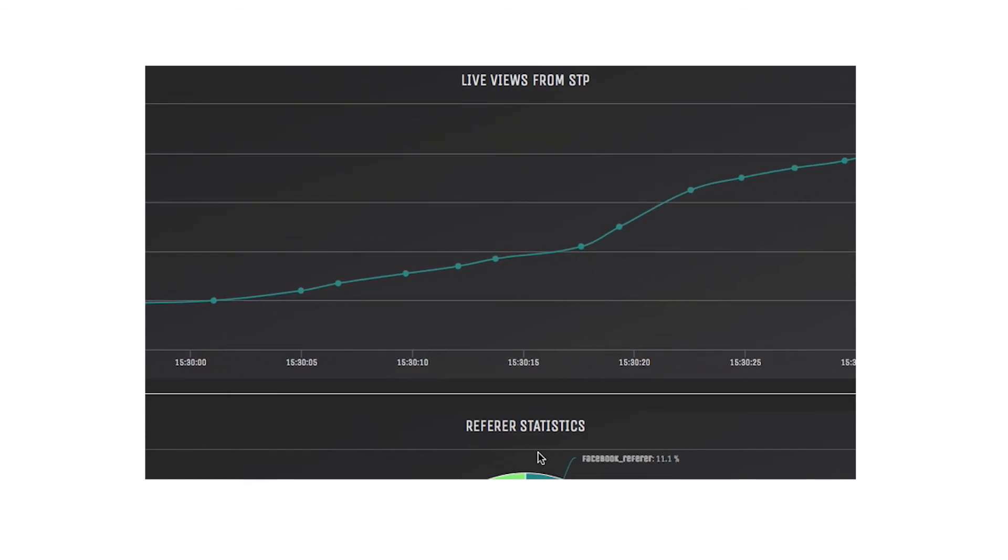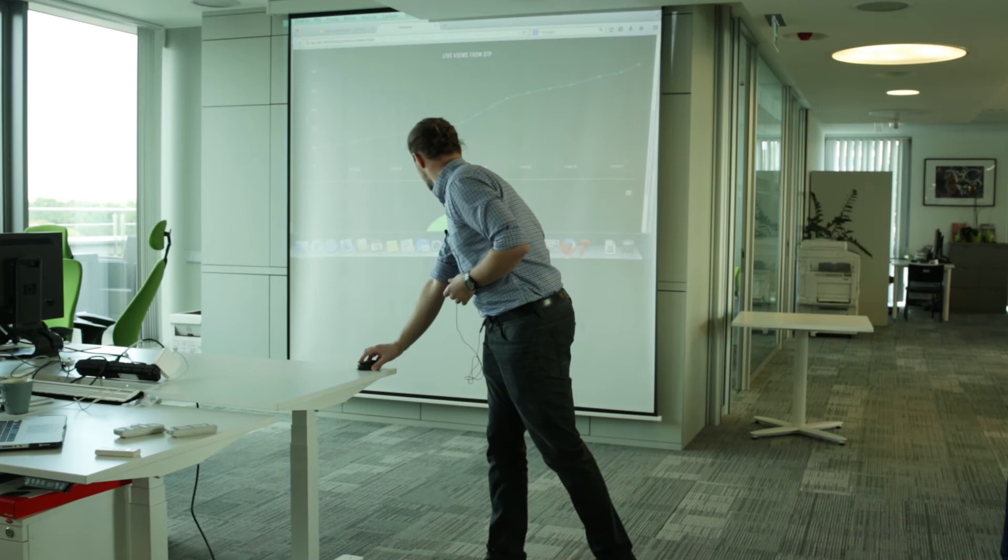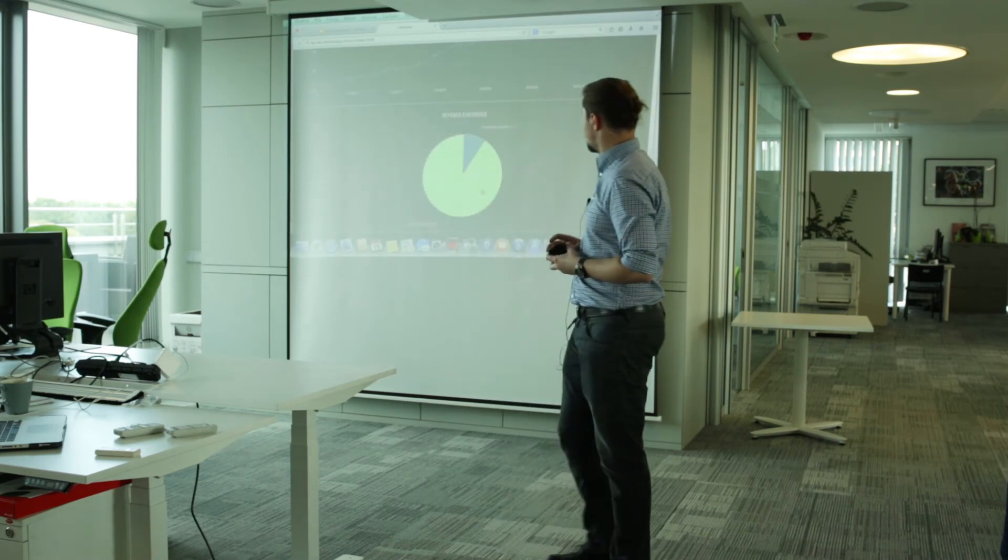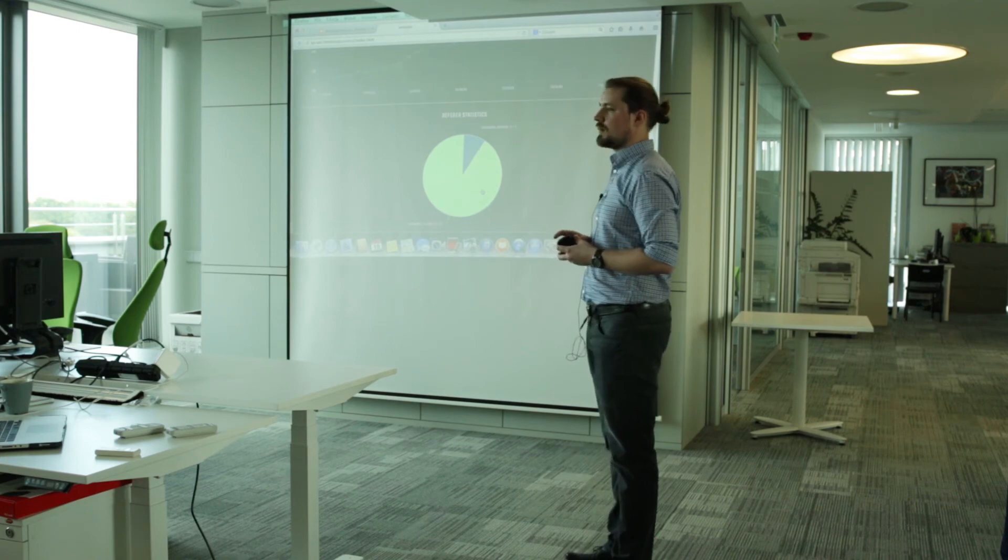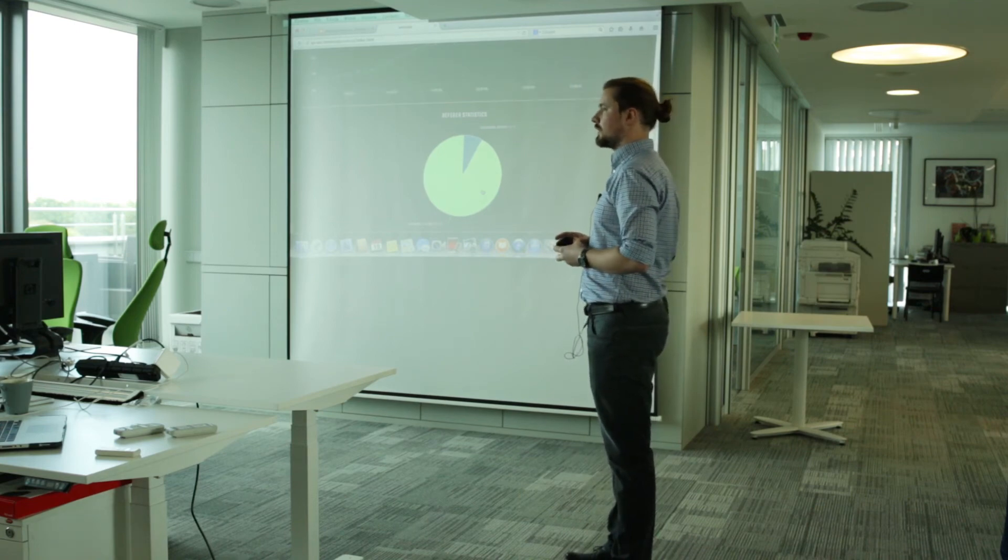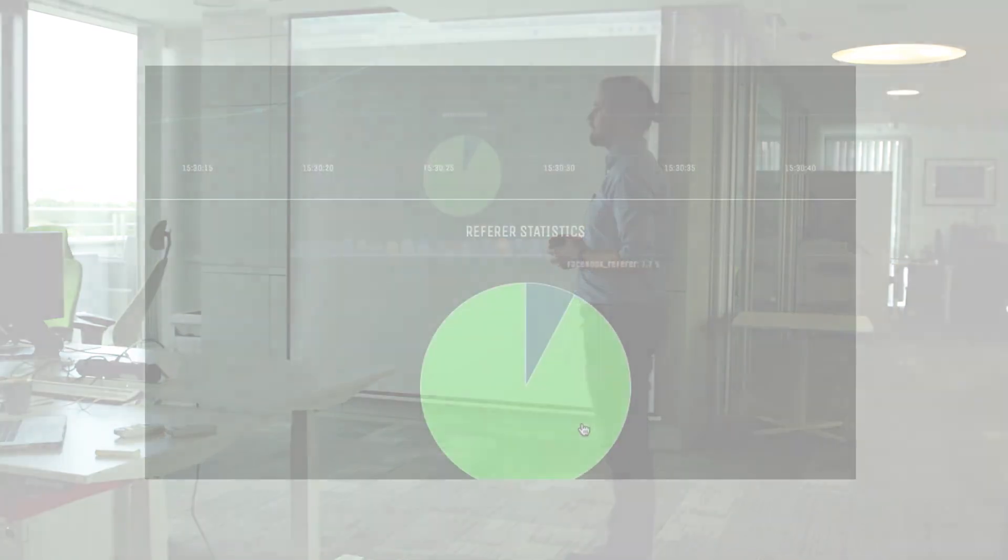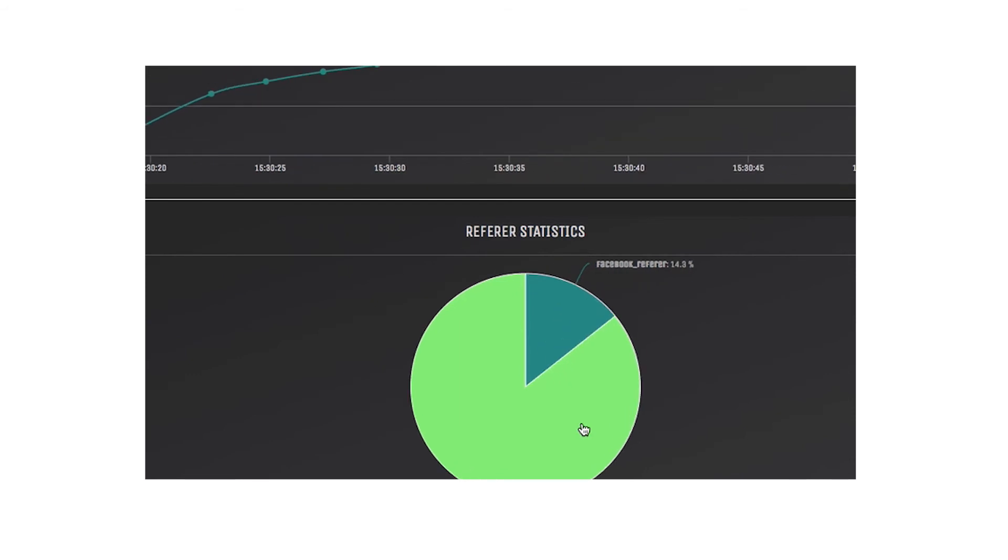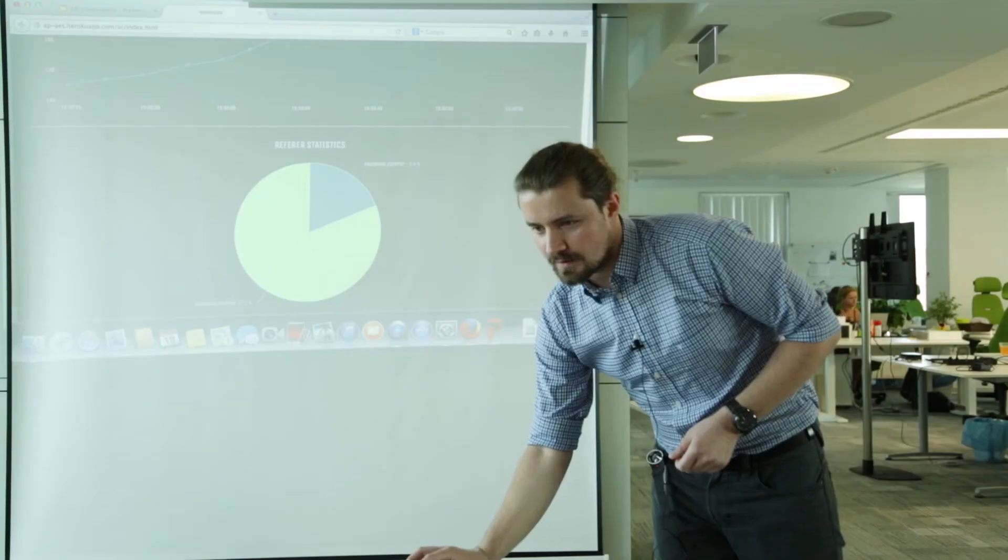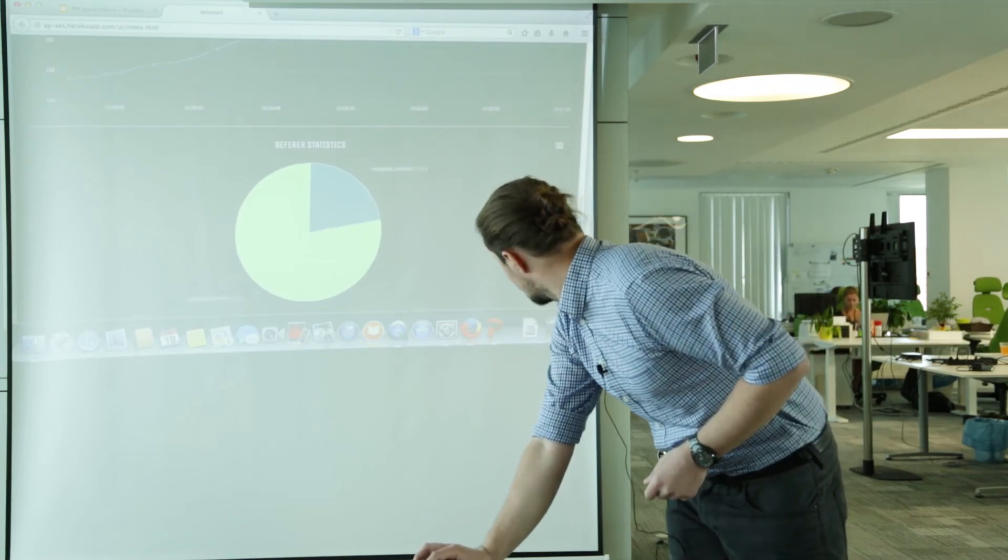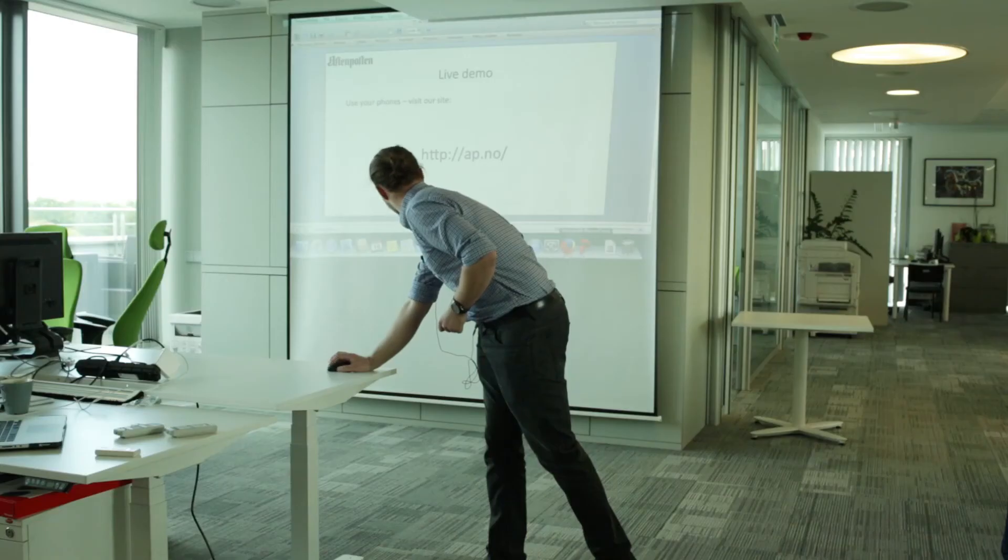And this third chart will show you the statistics about how many visits are coming from Facebook and how many are coming from unknown referrer. For now. So that's it. If it comes to the live presentation of our charts, let's get back to presentation.